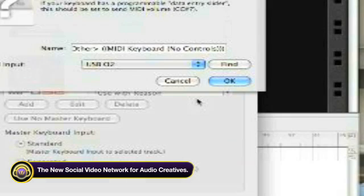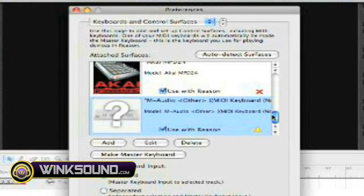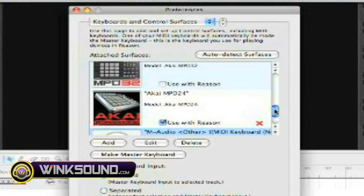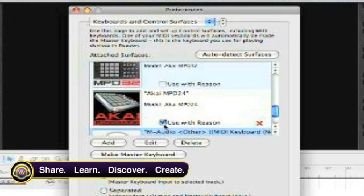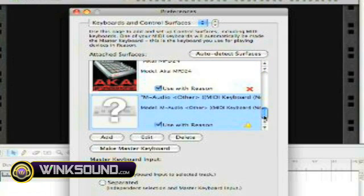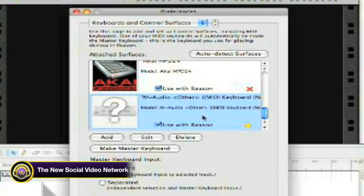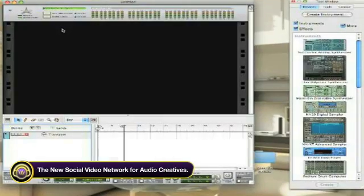And then you hit Choose. Once you hit Choose and you hit OK, you have the option to use more than one controller. So you can plug that in and you may have something like an MPD24 that you would also be able to click here and use with Reason as well. So you could have your pad trigger fingers and you could have your keyboard controller at the same time.